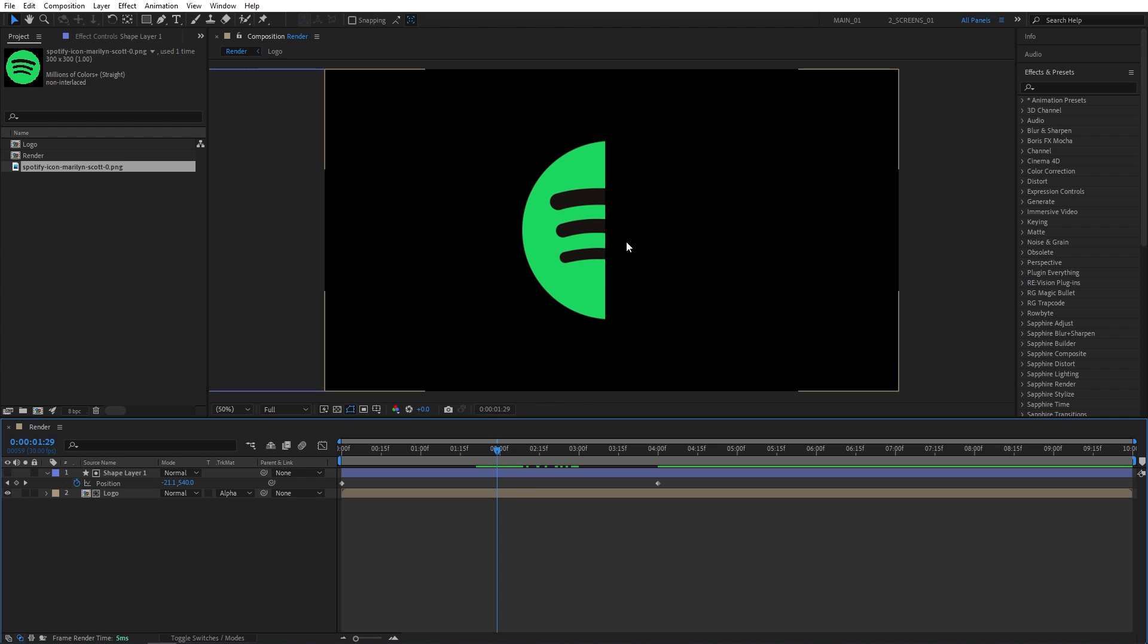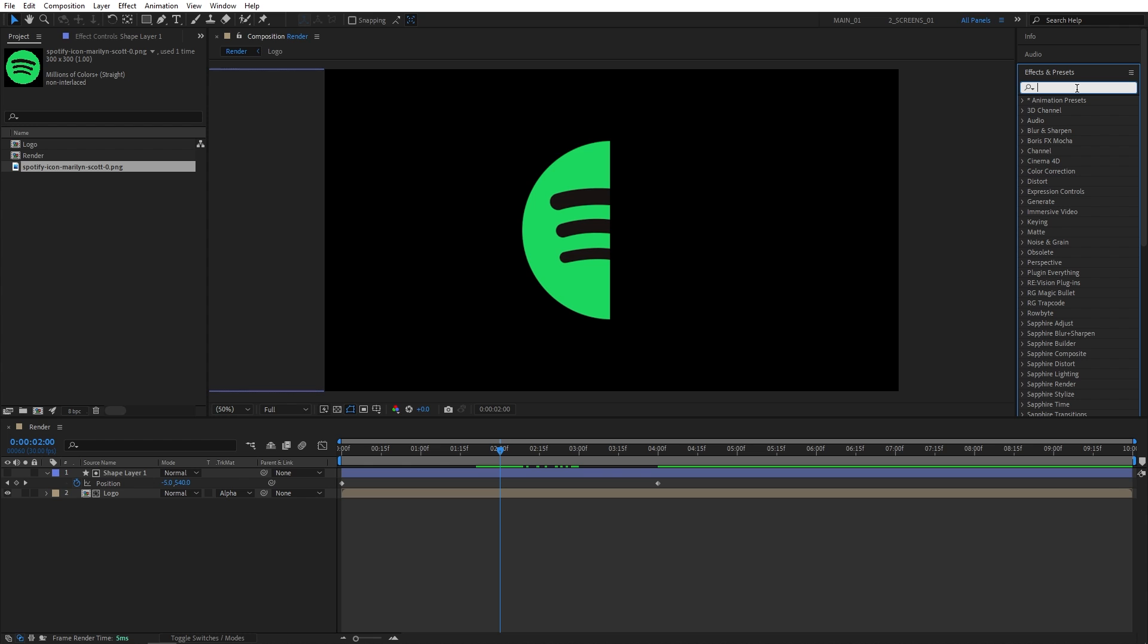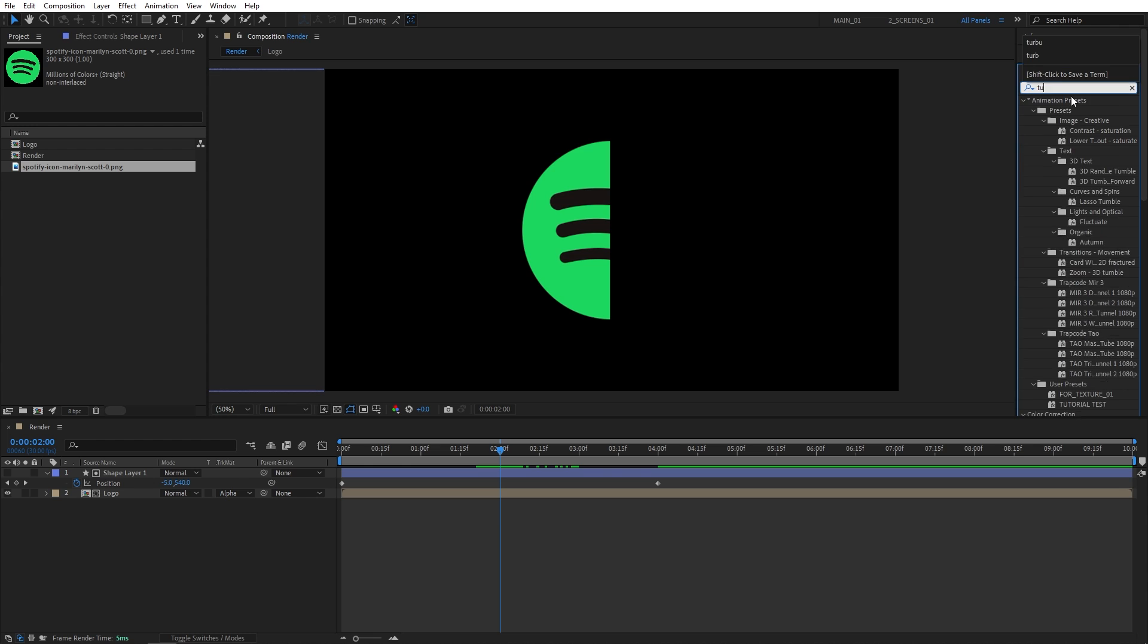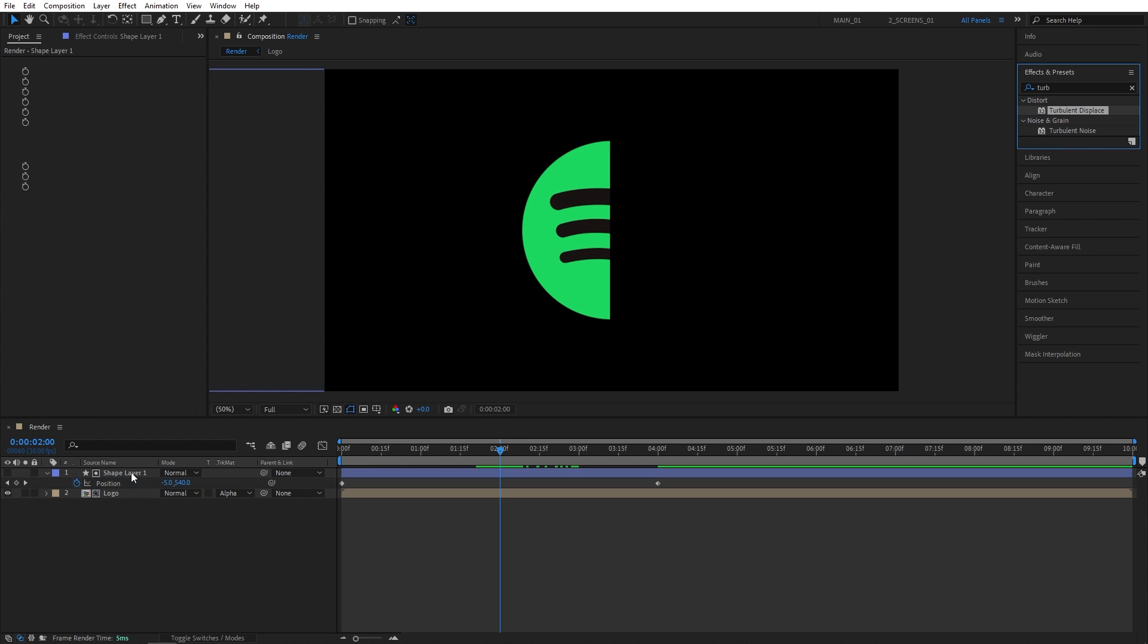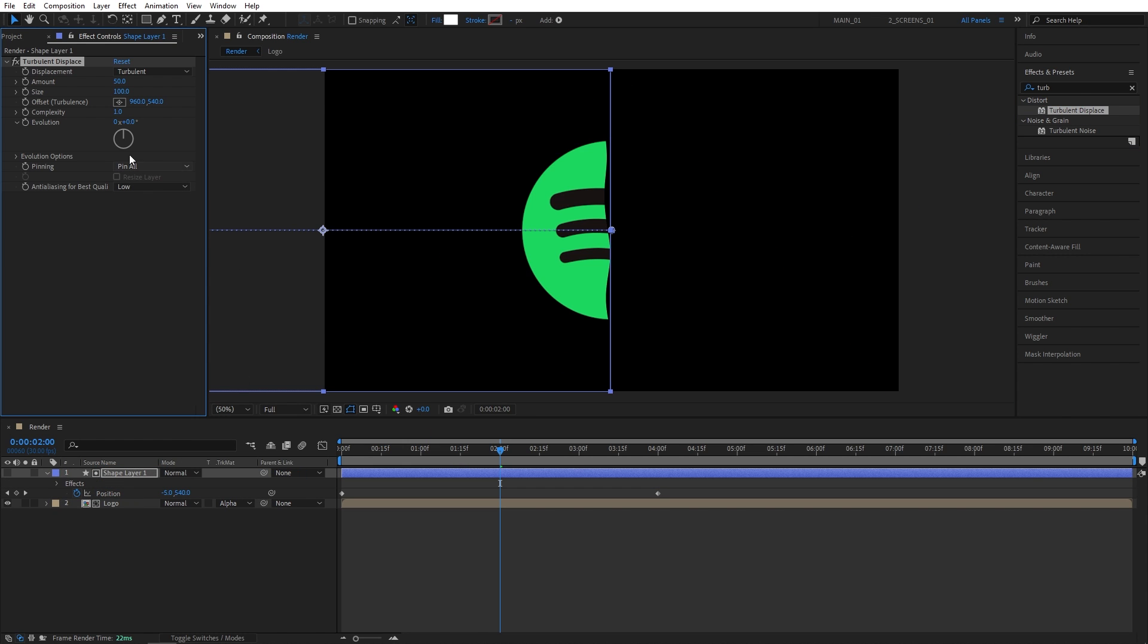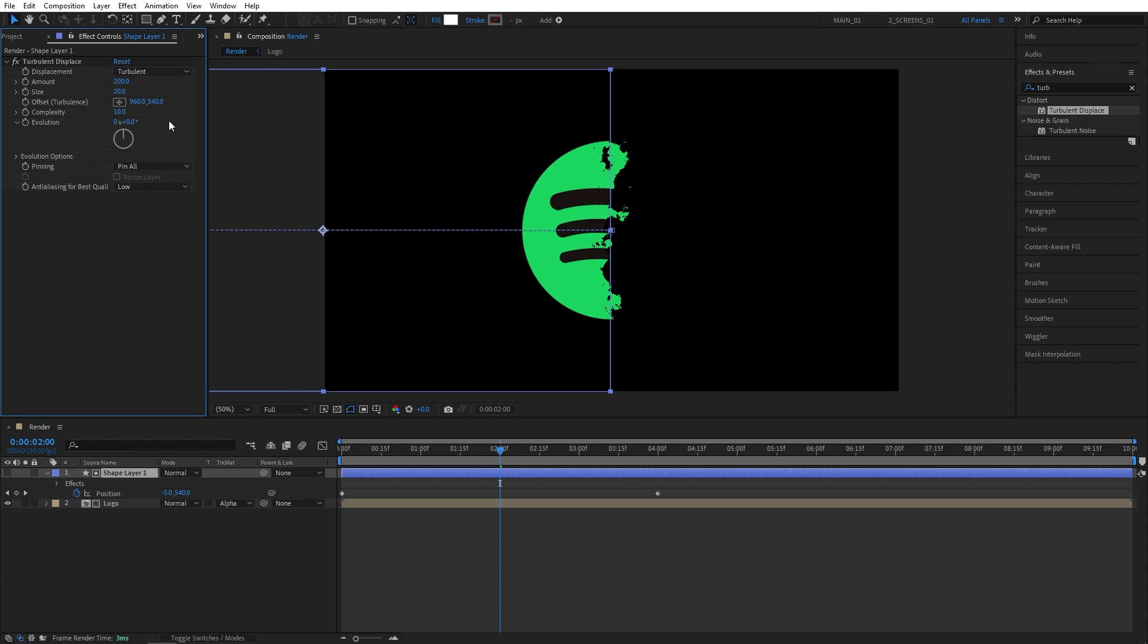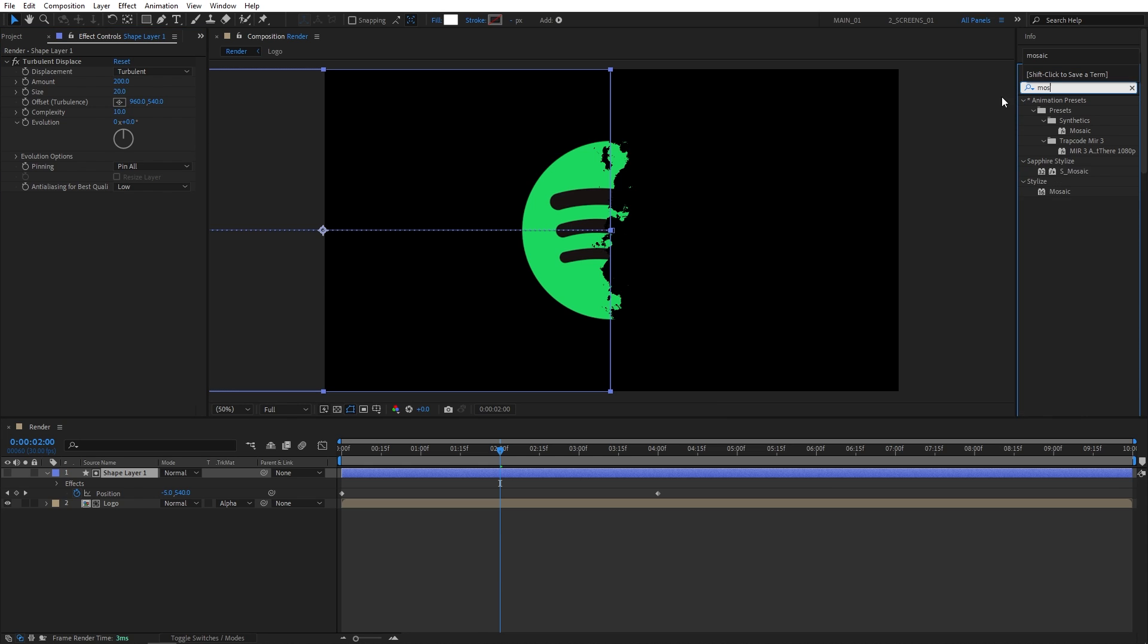Now let's move to 2 seconds so we can see half of the logo revealed. Let's go to effects and presets window and search for turbulent displace, and add it to the shape layer. Then in effect controls, we go to set amount to 200, size to 20, and complexity to 10.